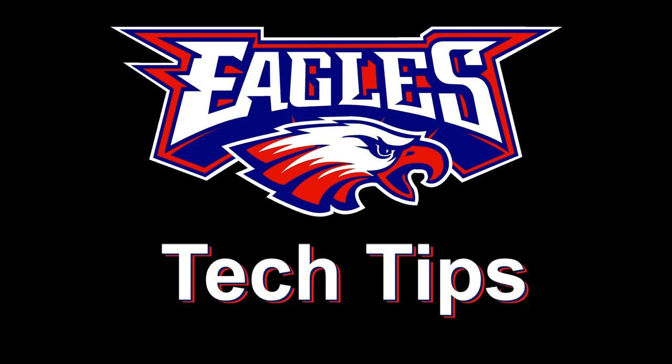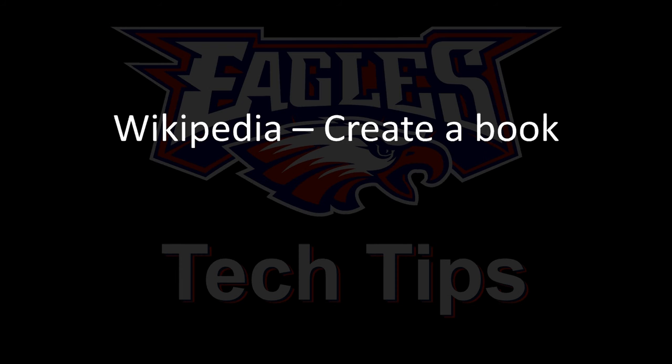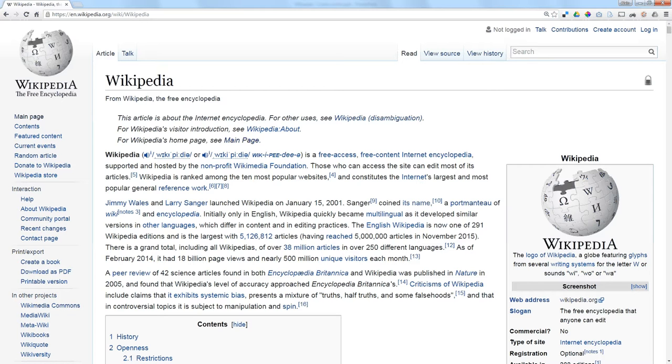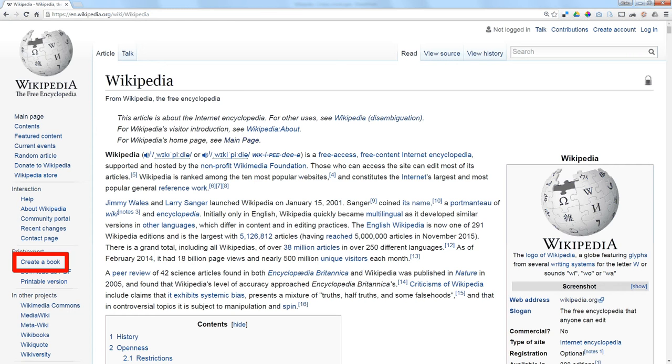Today's Tech Tip is a Wikipedia bonus. It's called Create a Book and it's built into Wikipedia. In fact, on any Wikipedia page on the left-hand margin, there's a link that says Create a Book.